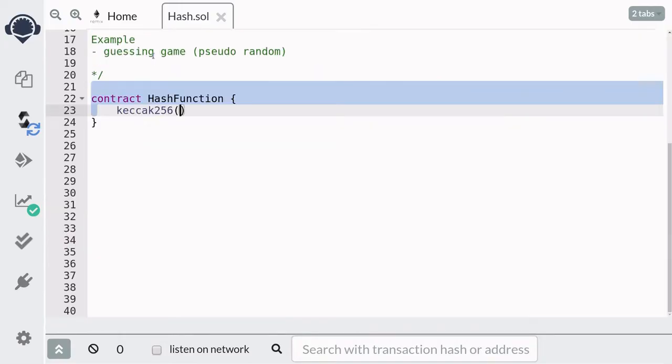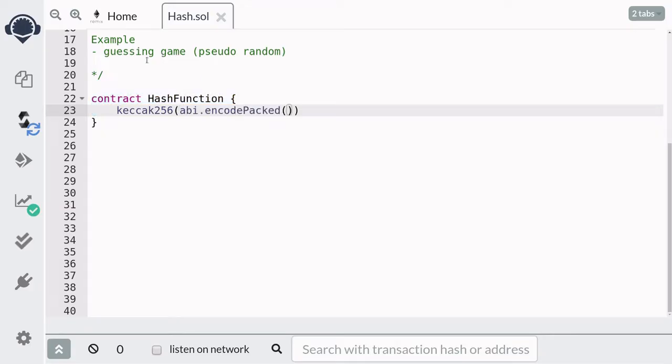Now there are several cryptographic hash functions available in Solidity. But the one that is used the most often is the Keccak256. And to call this function, you pass in bytes as input.